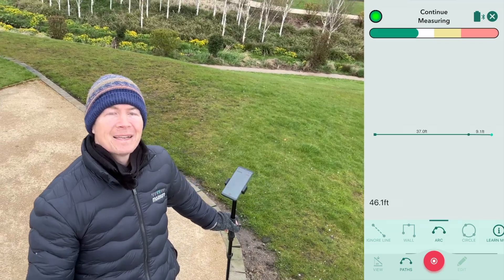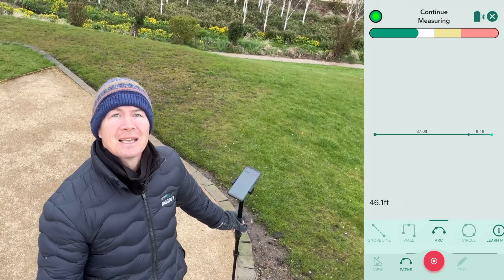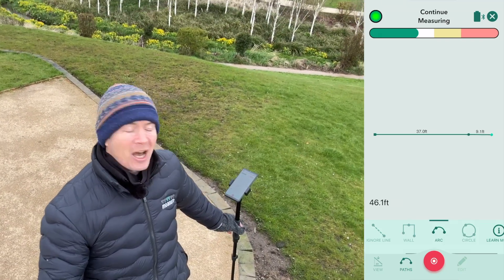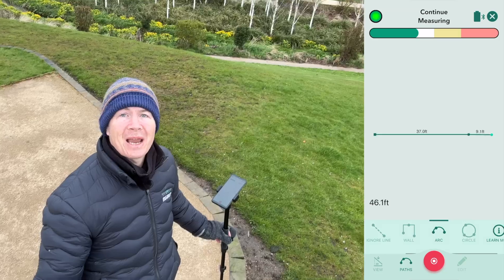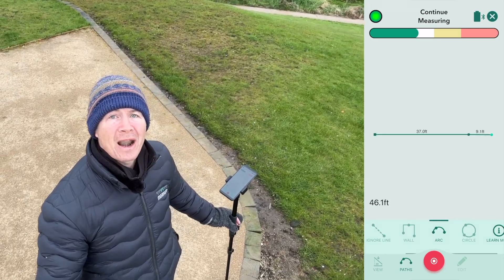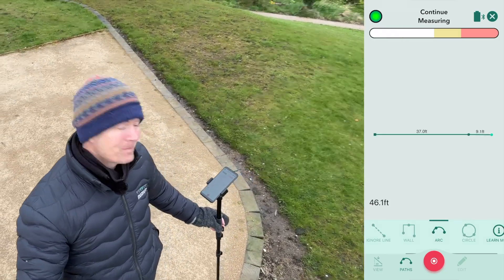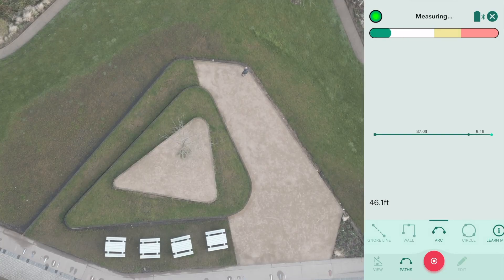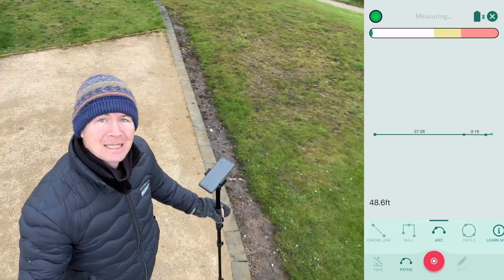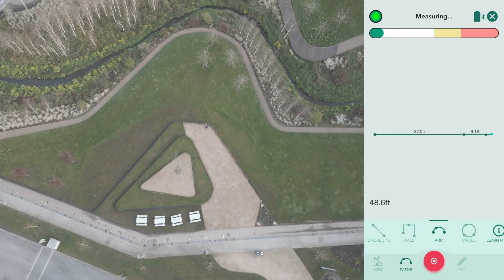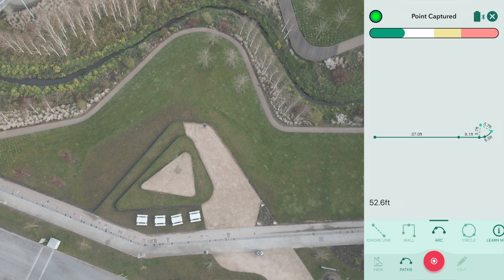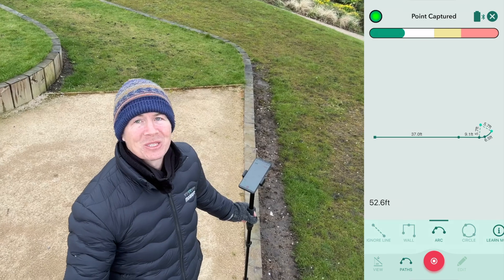There are multiple path types to choose from: straight line, ignore line, trace, arc, circle, wall, etc. I will choose arc. You only need three points for arc. I have one, let's get a second — there we go. On the third point, see what happens: we get a lovely defined arc, plotted with the numbers alongside.